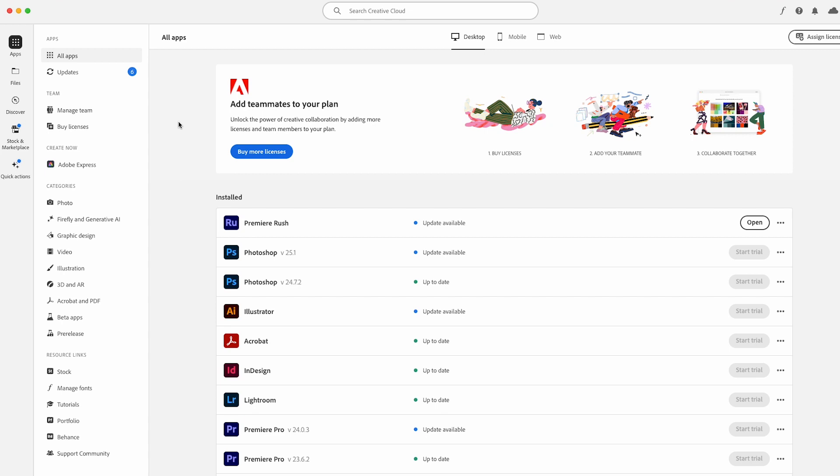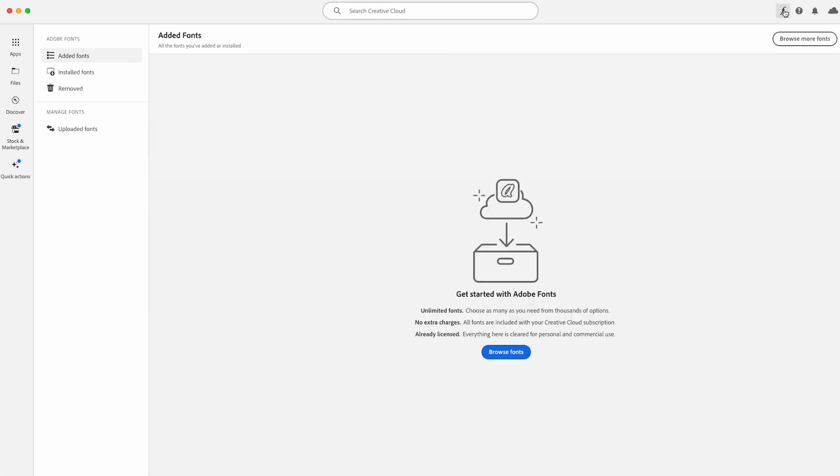So I have downloaded this and this is my Teams version. And what you want to do is go to the far right where you see the font icon, click on fonts. Then you're going to manage fonts.